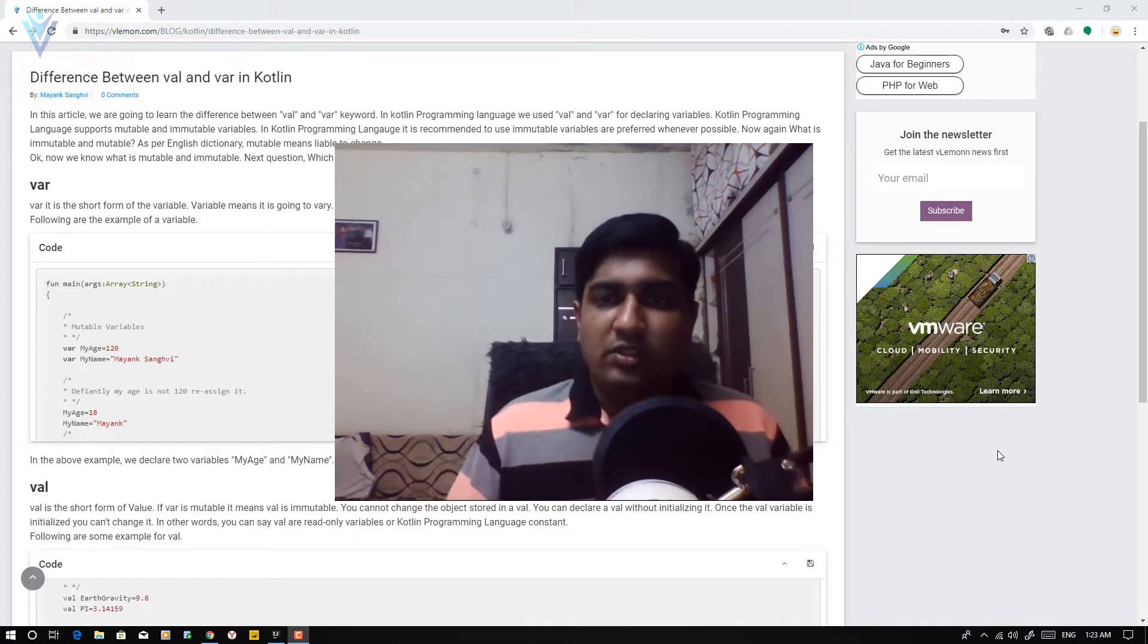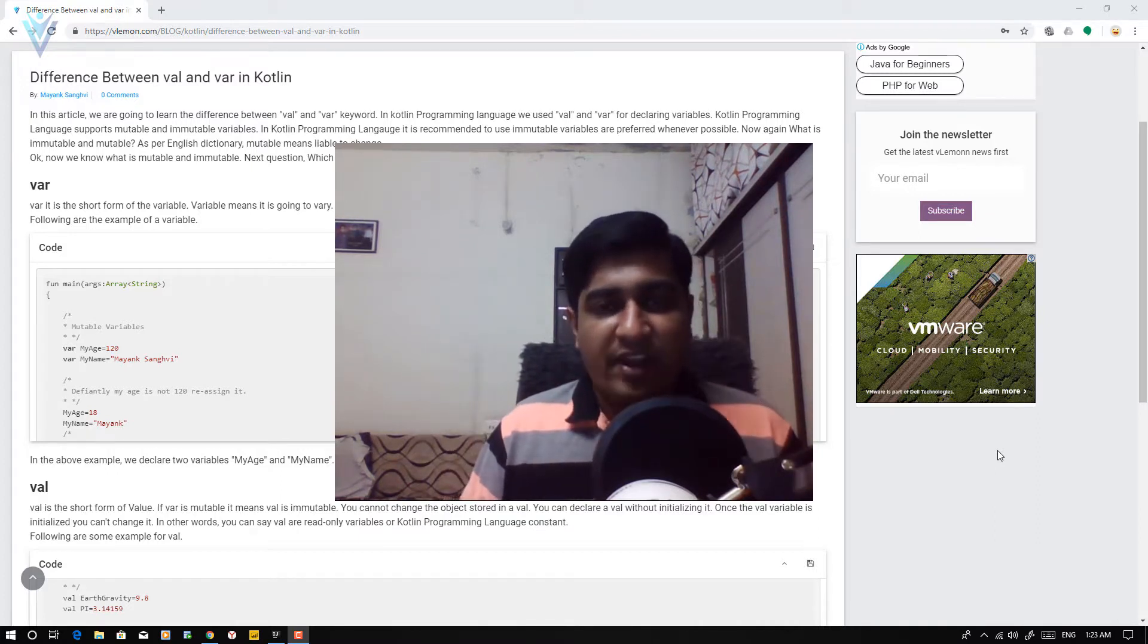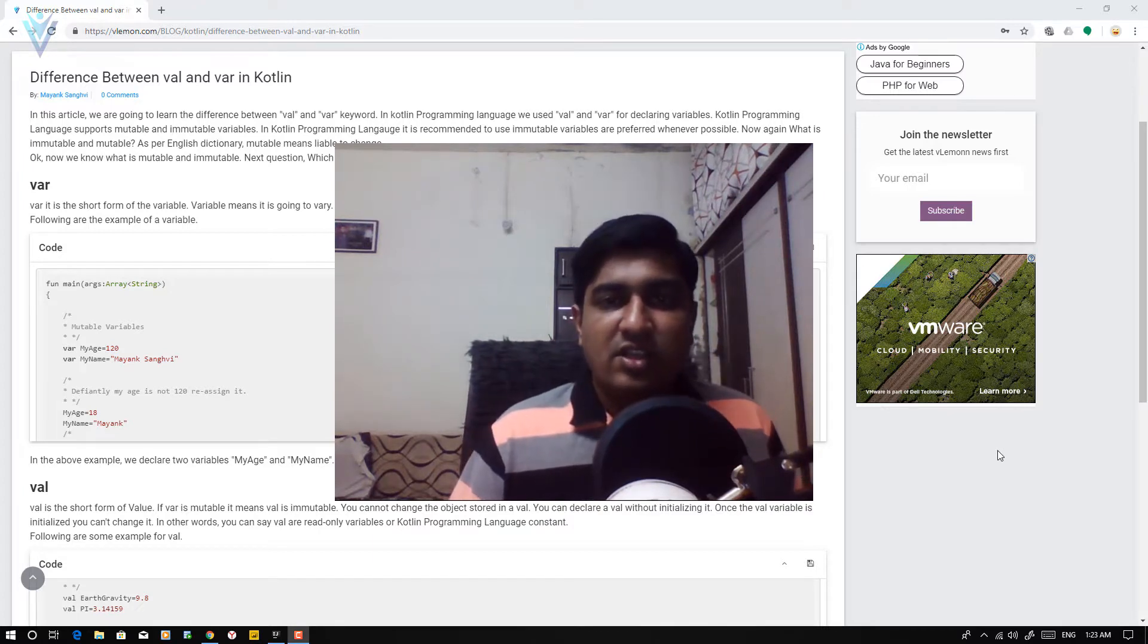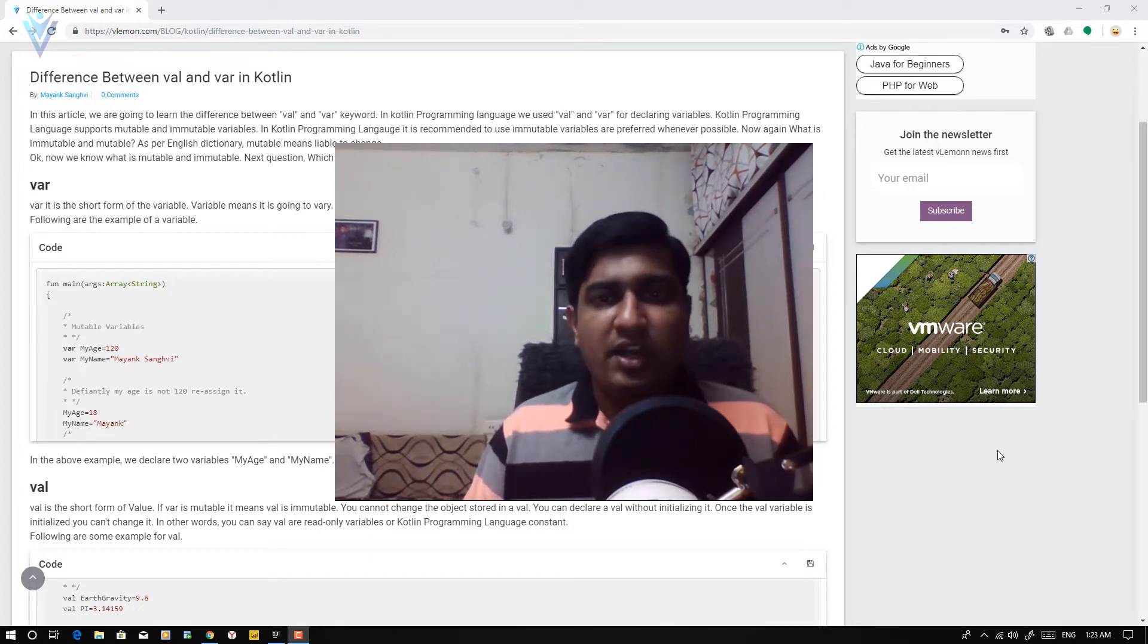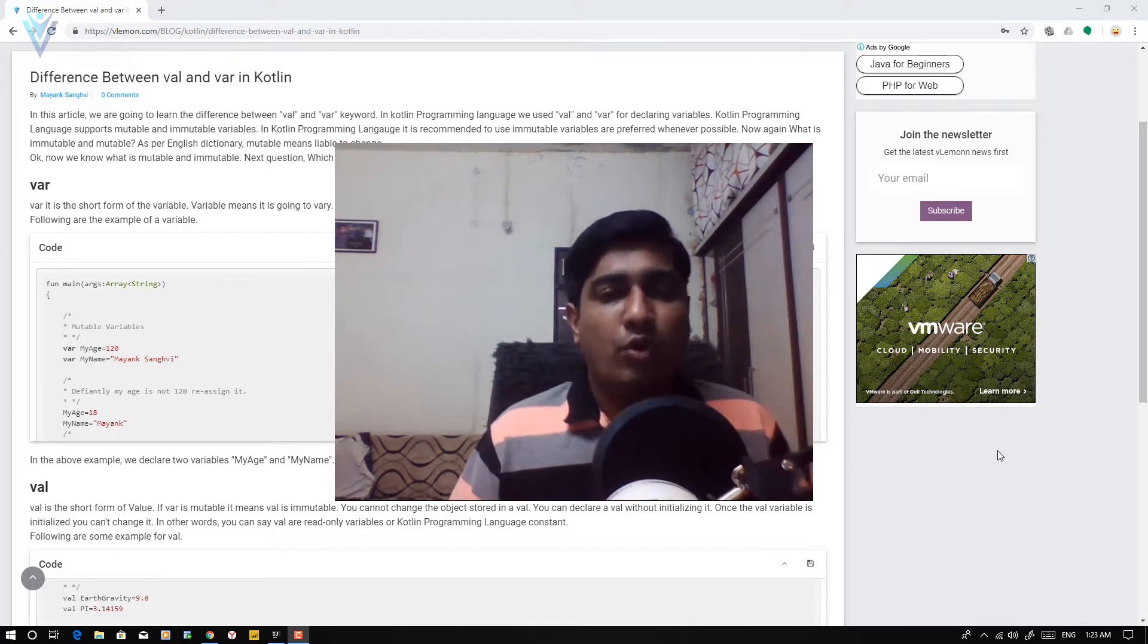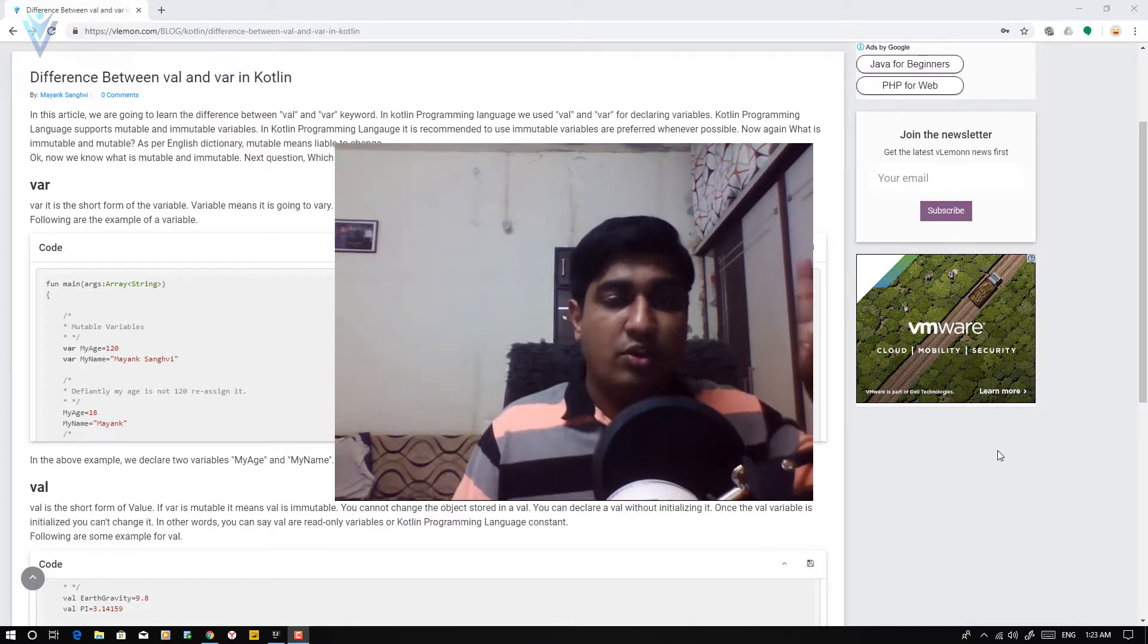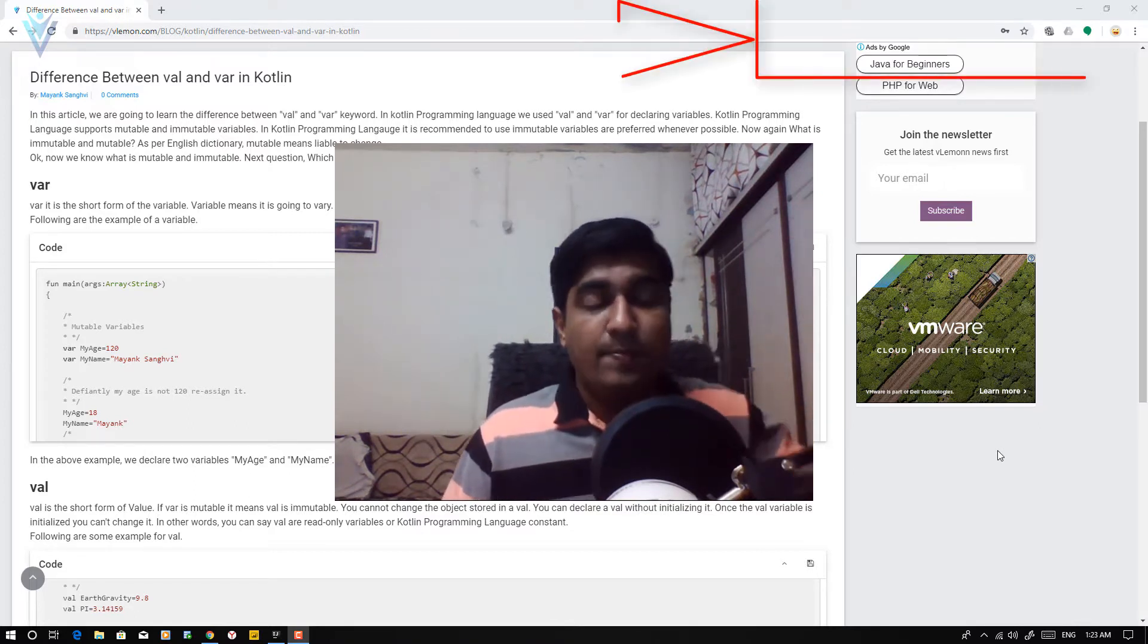Both val and var are used to create variables. So what is the difference? So let's start. For this, we are going to refer this blog post. The blog post URL is available in the description of this video or notification icon.